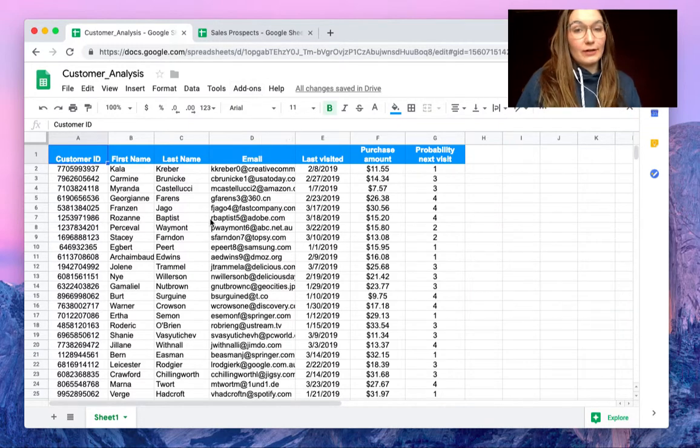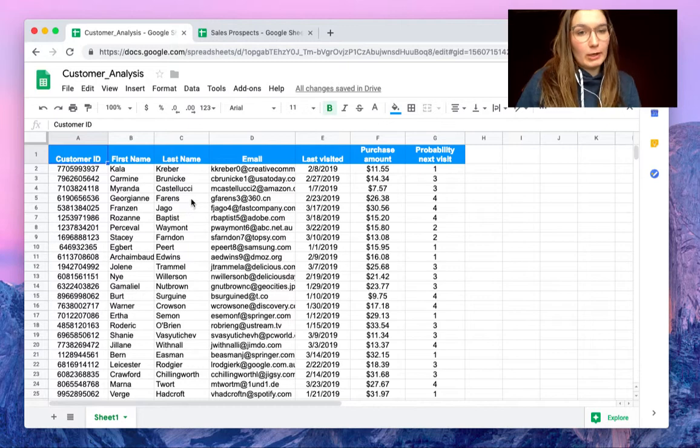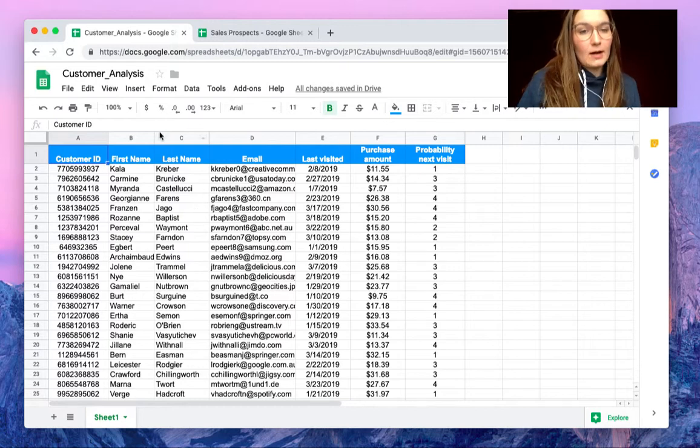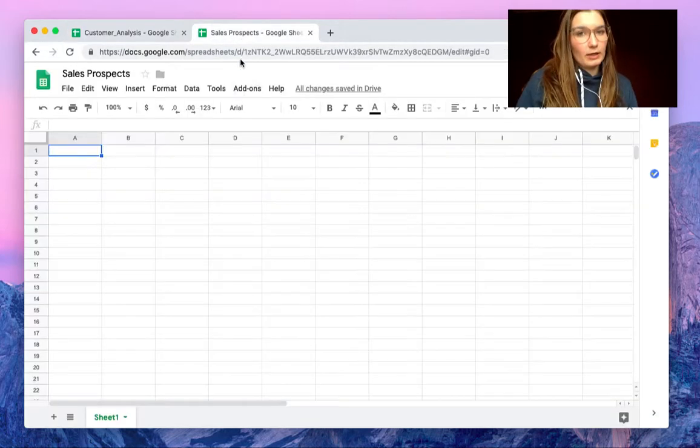So for this example I have some customer analysis information here in the spreadsheet and I want to export this to the sales prospects file.